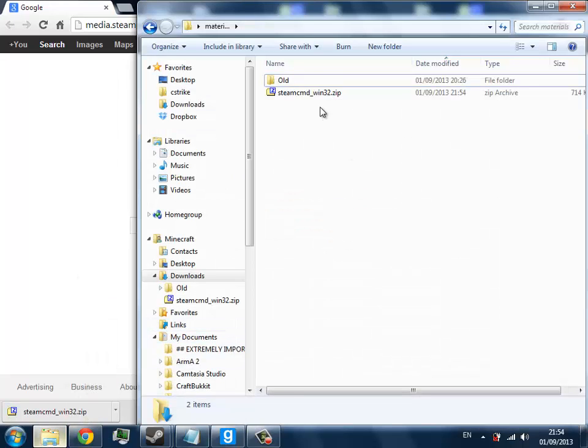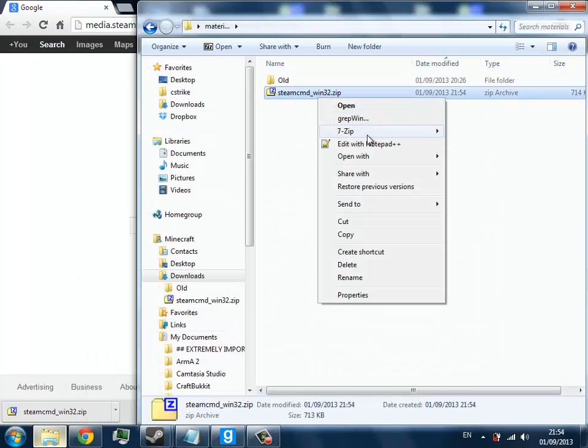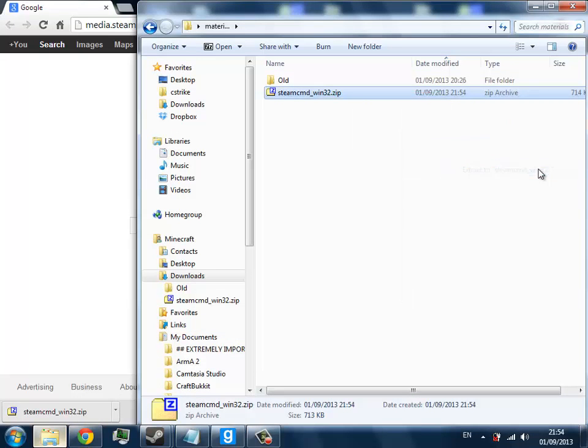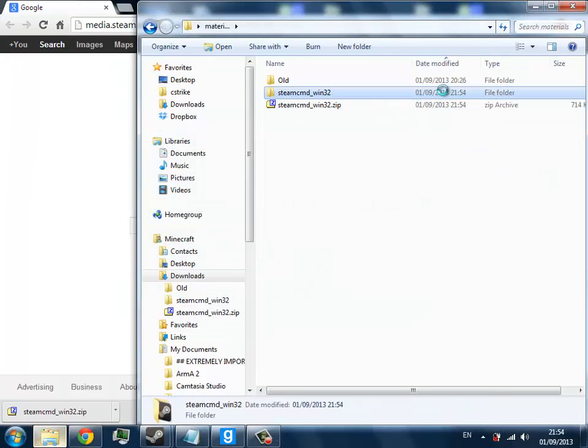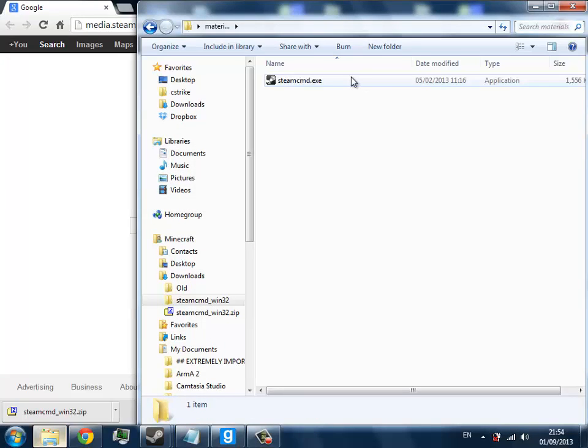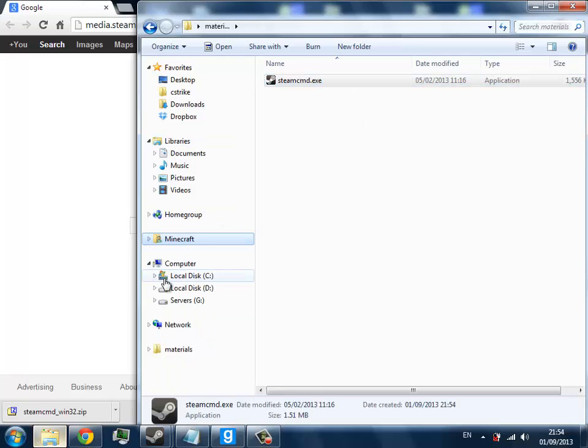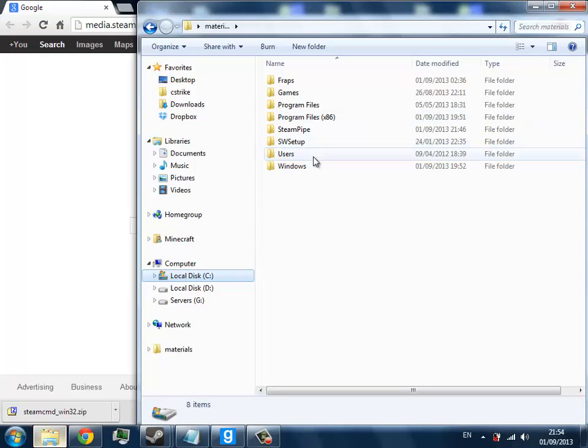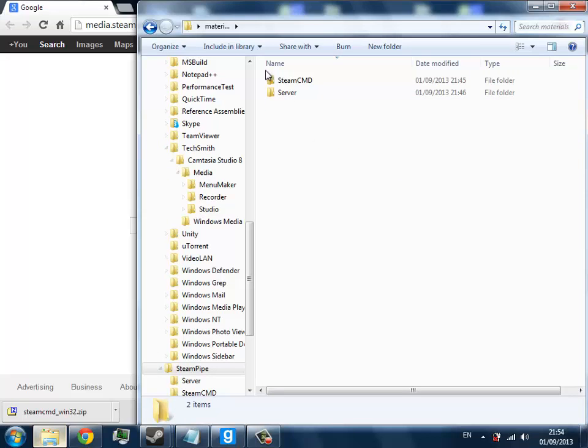So the first thing you're going to want to do is download the steamcmd.zip which is located in the description below. Inside that zip will be a steamcmd.exe. You're going to want to copy that, make a folder anywhere. I'll do it in the root because I find it's easy to access, and you're going to need to make a few folders.